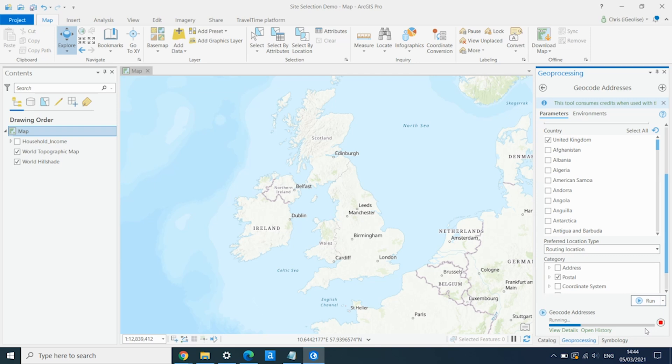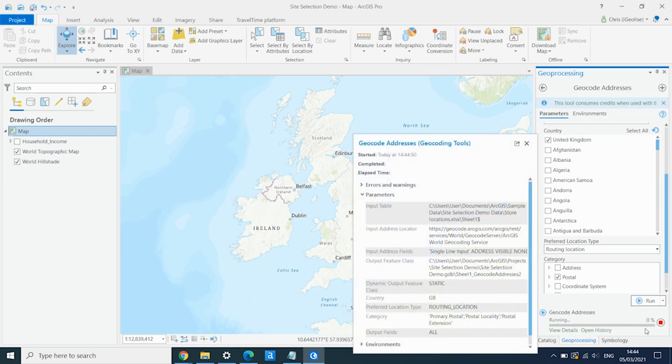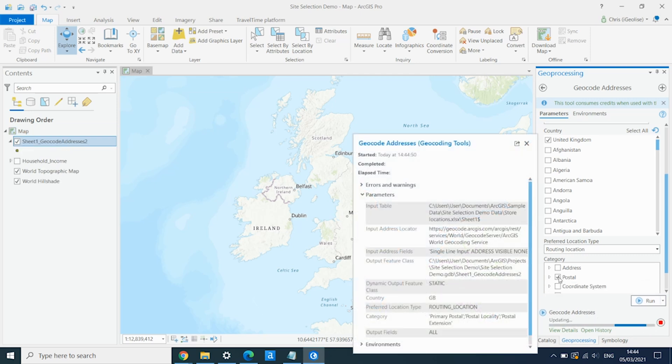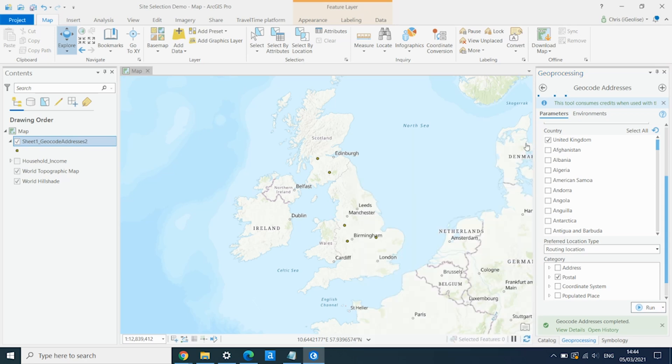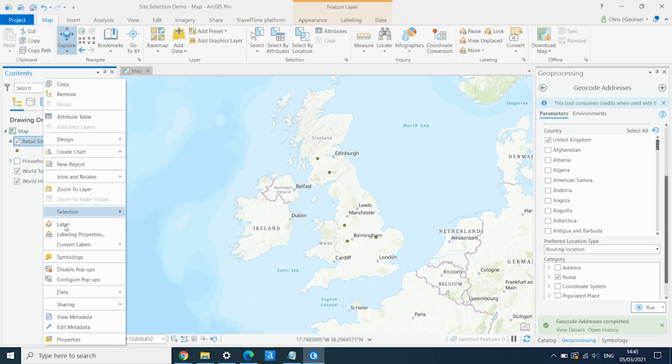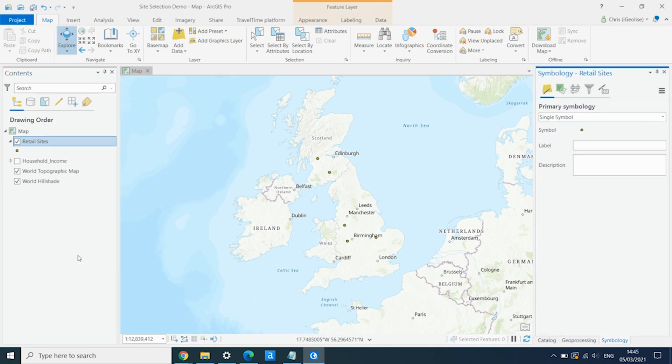So we run the tool, and we have our five sites added to the map. I'm just going to rename these.